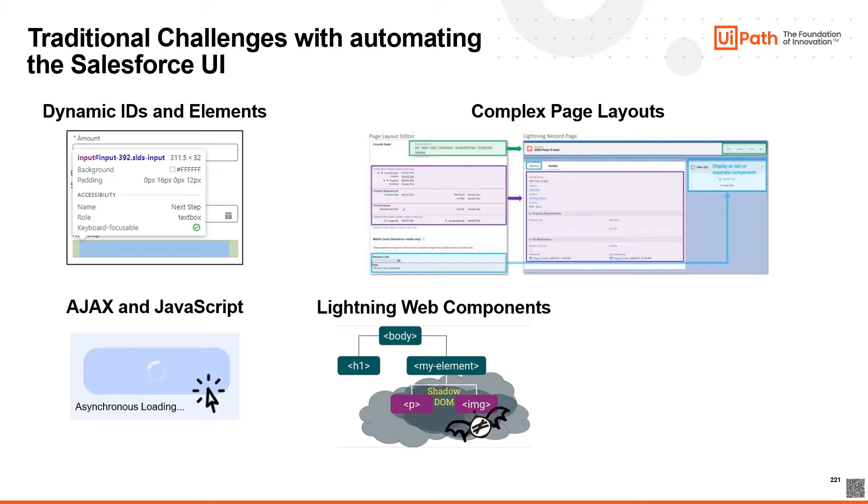Salesforce's Lightning platform includes custom web components that can be more difficult to automate compared to standard HTML elements. These components may also have hidden Shadow DOM elements, so it's important automated solutions must be able to handle these as well.